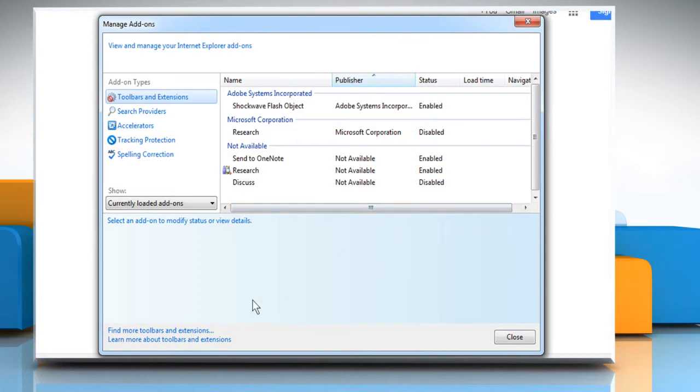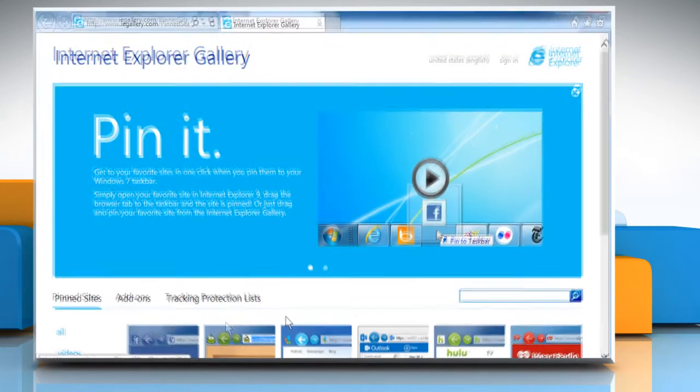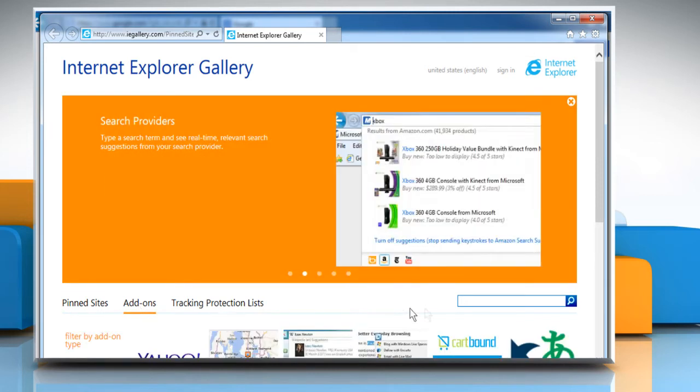Click the Find more toolbars and extensions link in the lower left of the pop-up window that appears. You'll land on the Internet Explorer gallery website. Click the Add-ons tab.